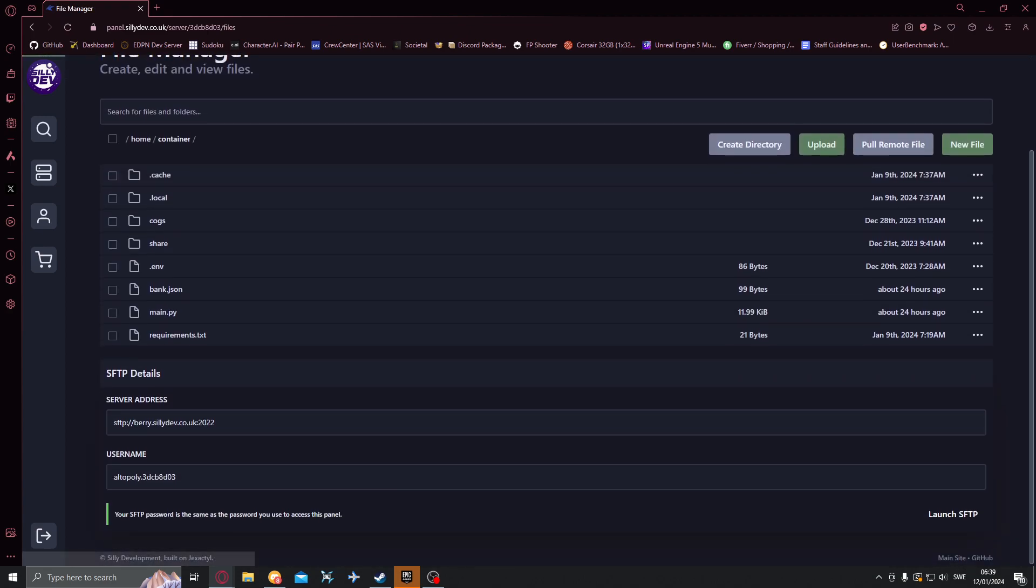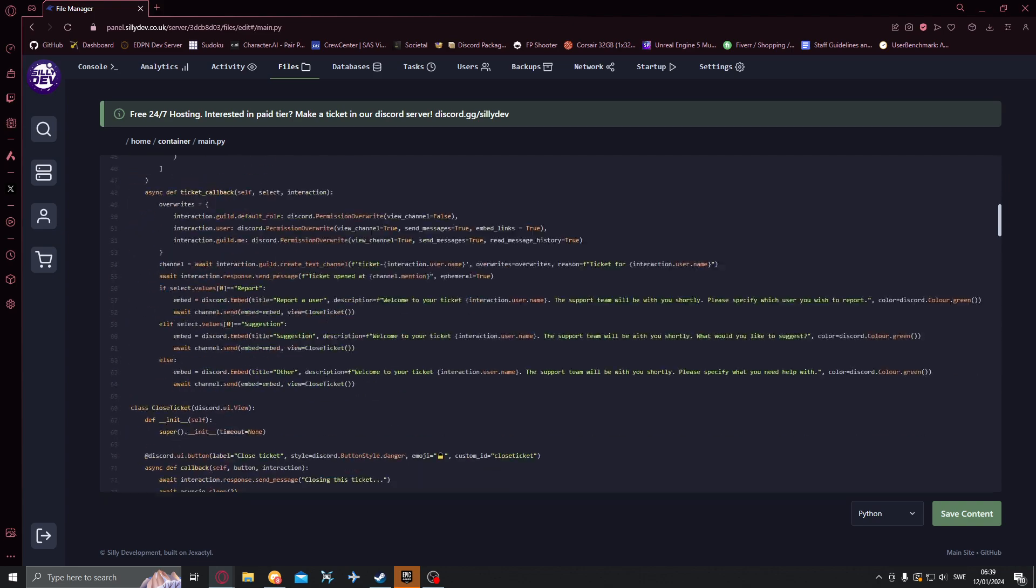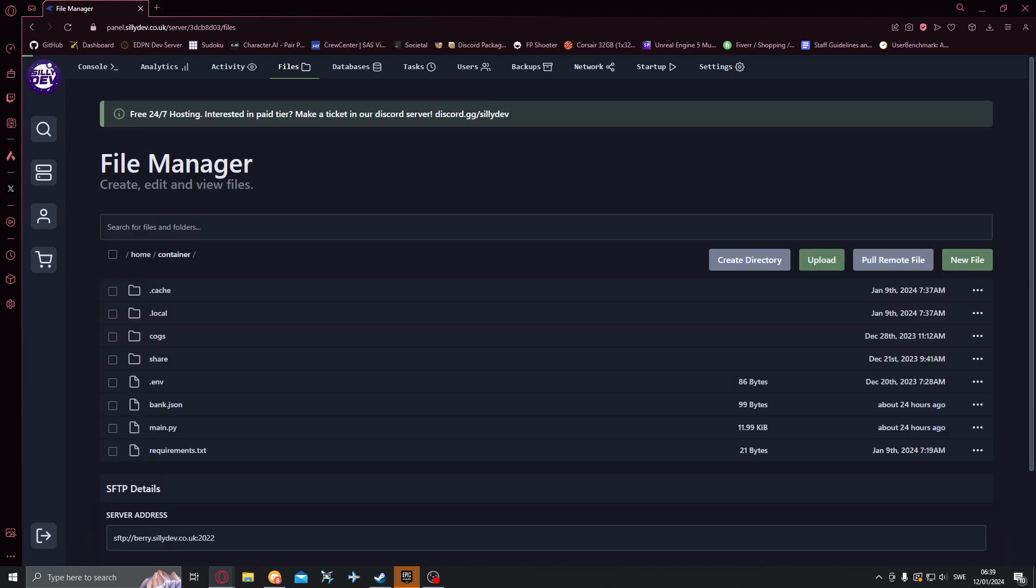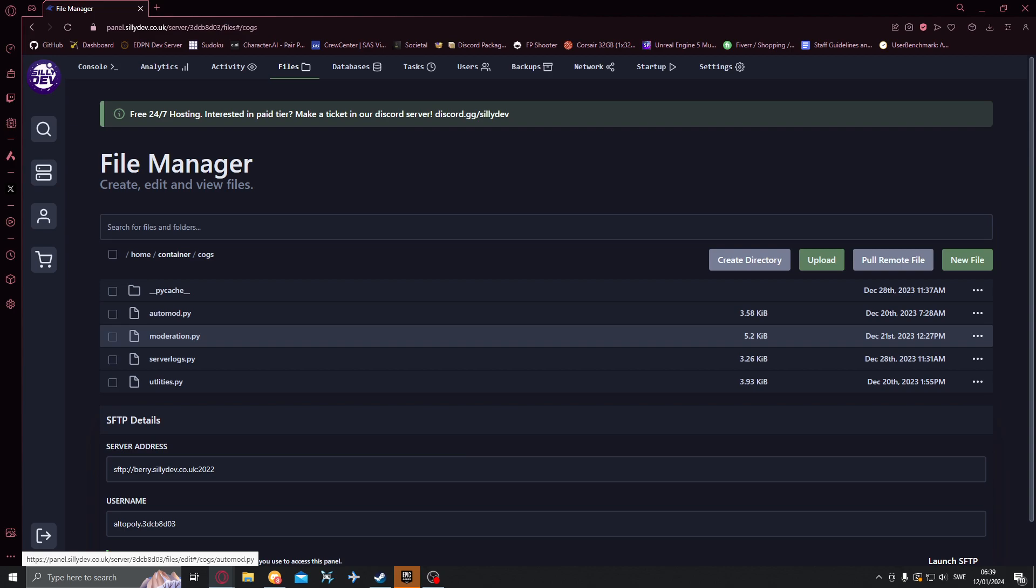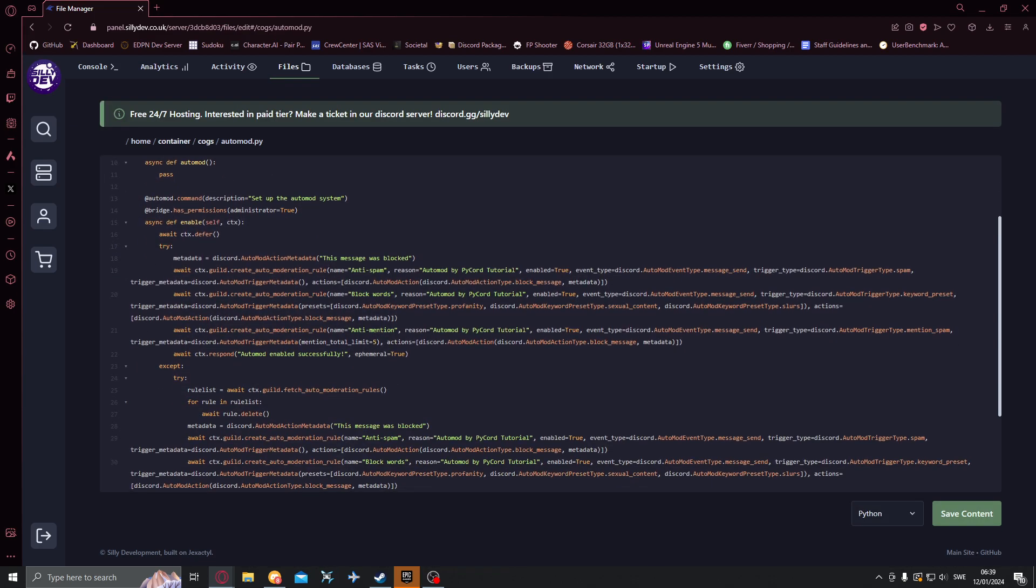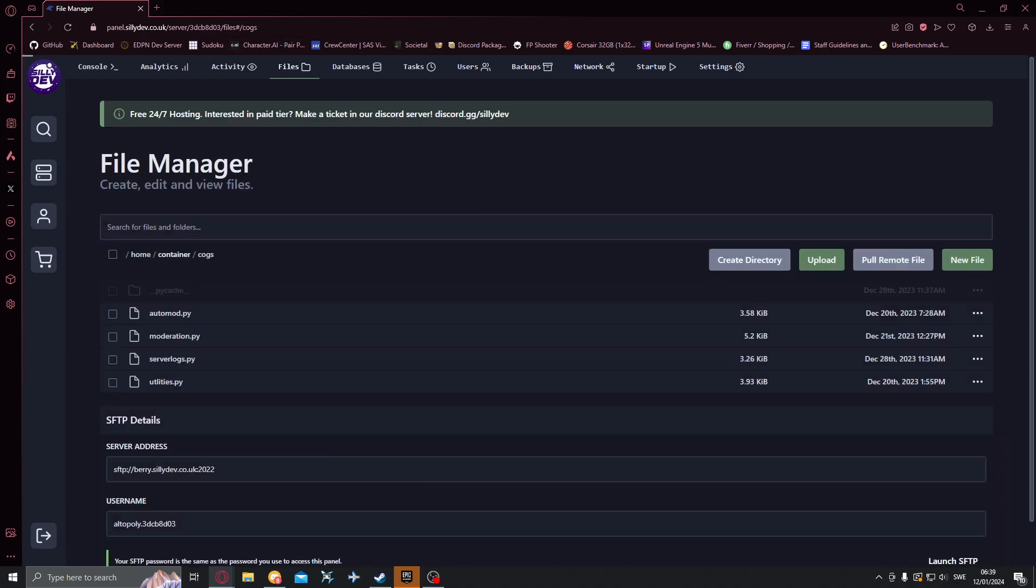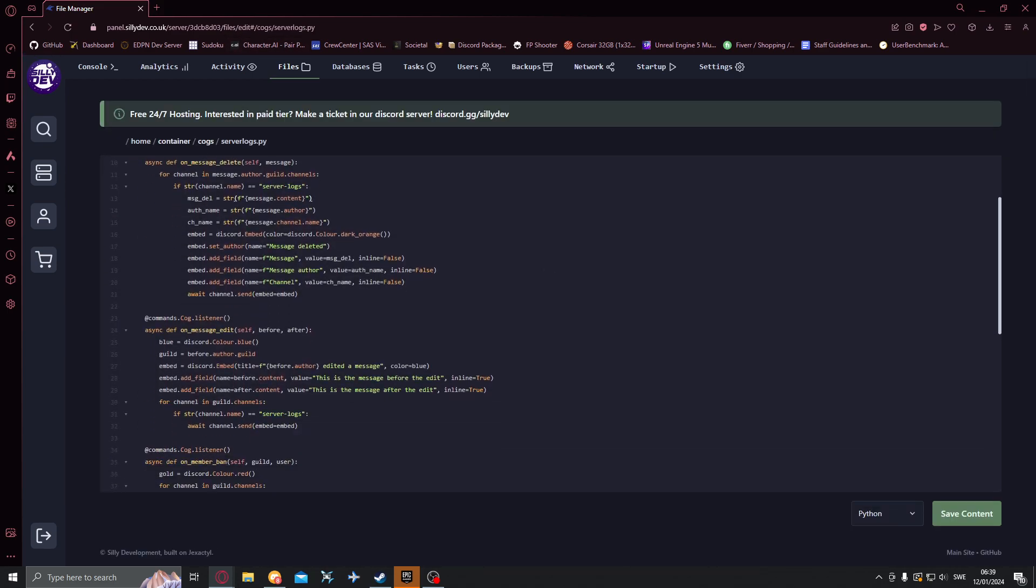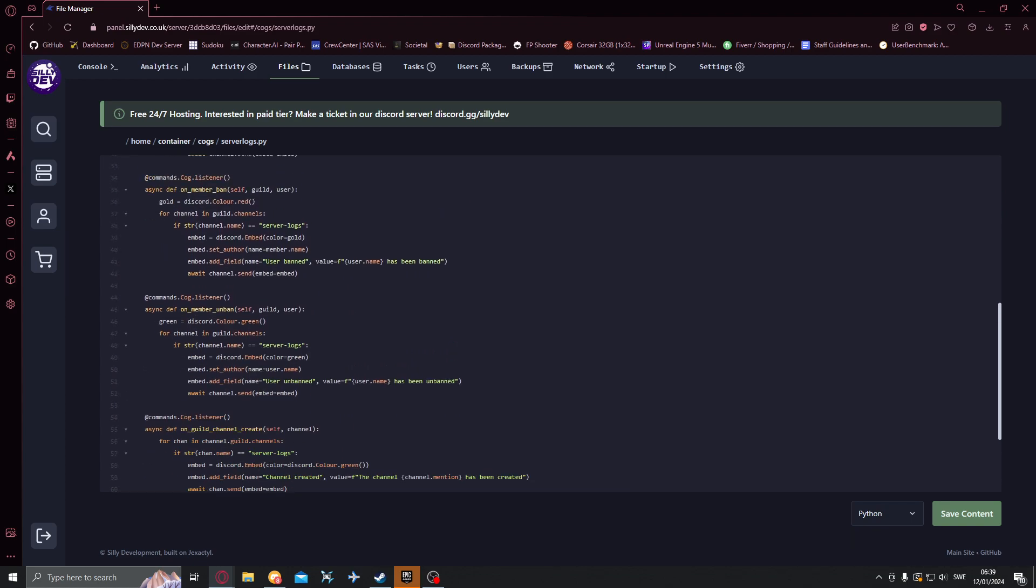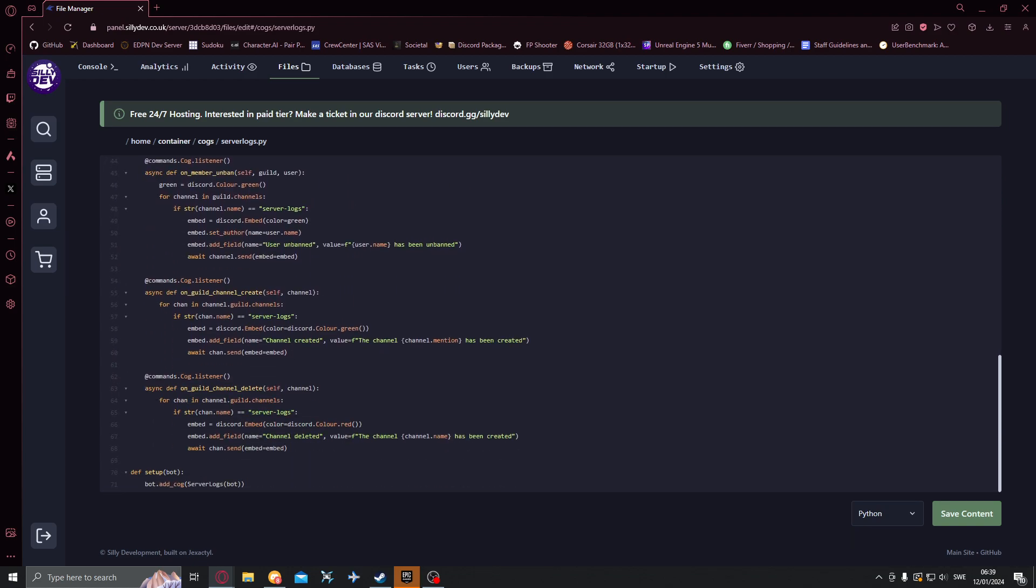Let's go to files and main.py. First actually we're going to go to cogs and to automod because I discovered something we did a bit wrong. Oh no not in automod we want to go to serverlogs.py and in here on channel delete it still says that the channel is being created so we want to just change that to delete it like that.